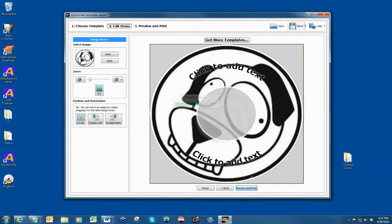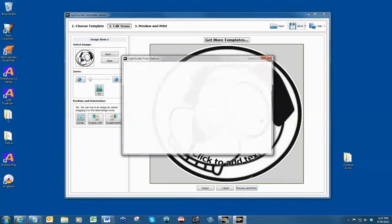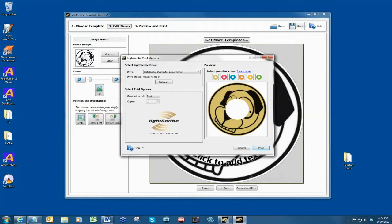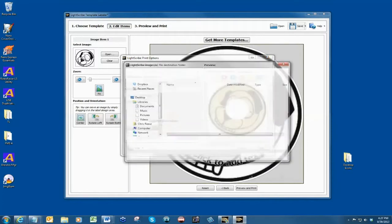Under the select LightScribe drive section, be sure the drive is selected to LightScribe duplicator label writer. Set your contrast setting to best under select print options. Click the print button.